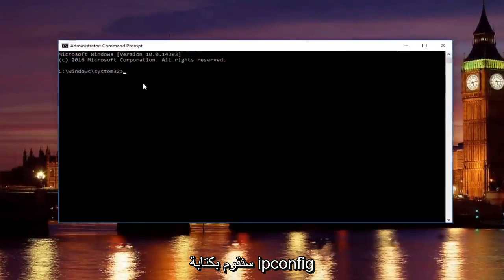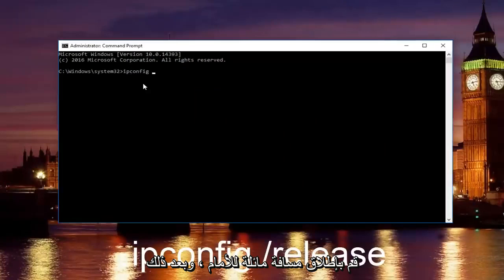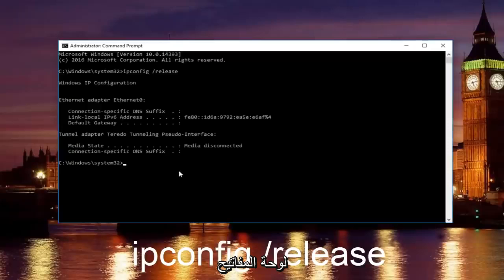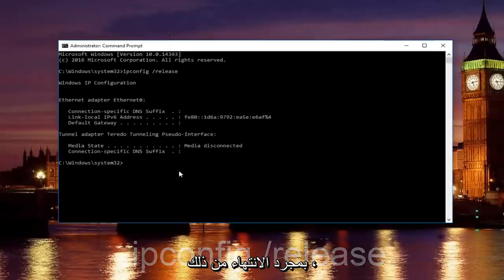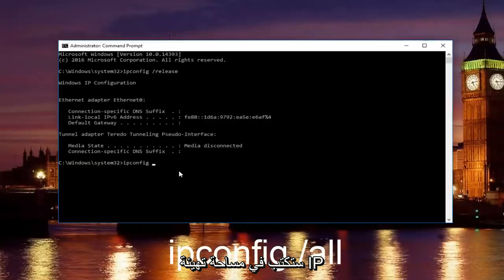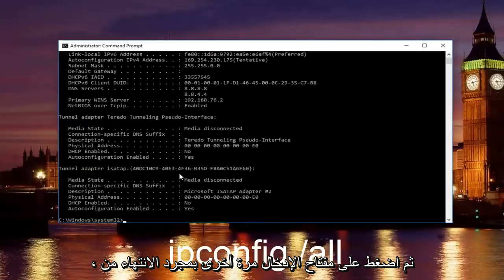Now in our command prompt, we're going to type in ipconfig forward slash release and then you're going to hit enter on your keyboard. Once you're done doing that, you're going to type in ipconfig space forward slash all and then hit enter again.